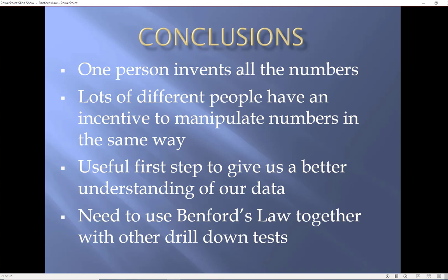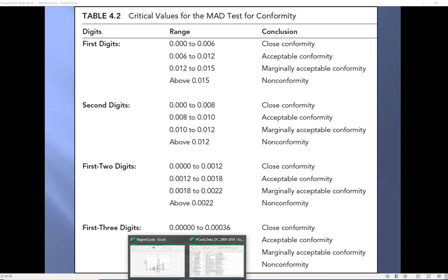So, Benford works well. Over here is more a case with income tax returns. Everybody has the same incentive to sort of manipulate in the same way. First step, other tests.